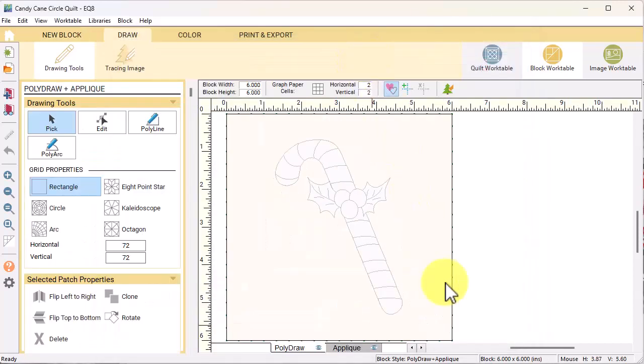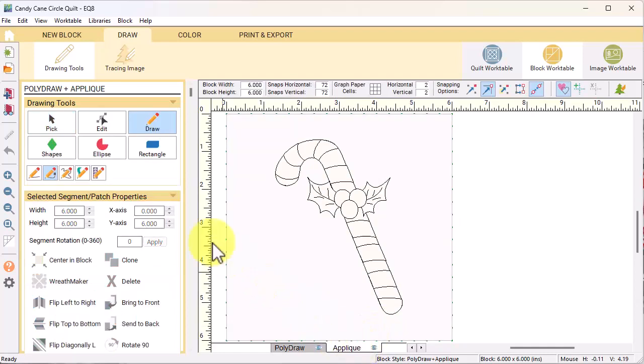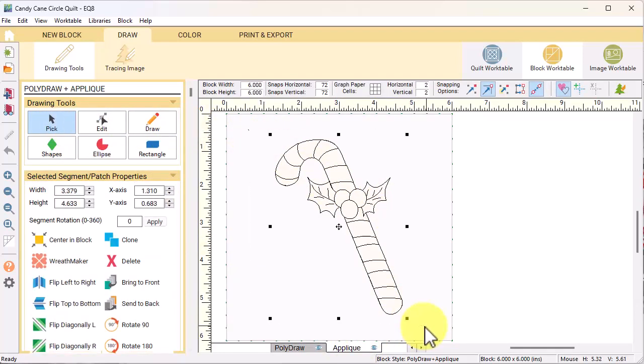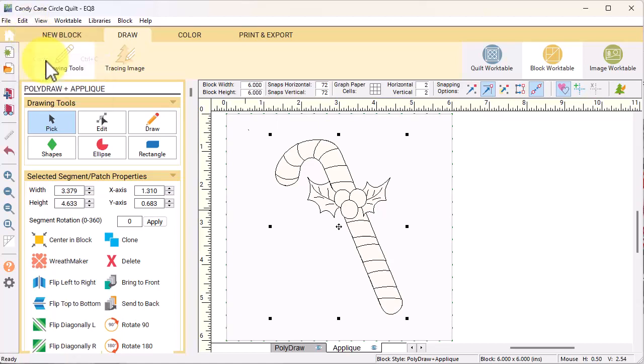If you select the note card, you can see that this came from the EQ library. Go ahead and close the note card and with the block selected, select edit to block work table. Now this is a combo block, but I want to put this candy cane in the block that I've just drawn. So I'm going to go to the applique tab and with the pick tool, I can drag a box to select all the applique. From the main menu, select edit copy.